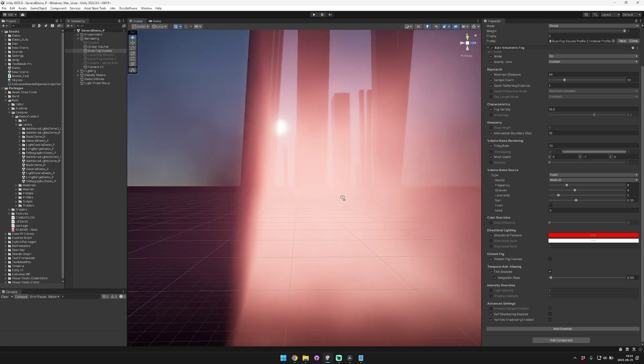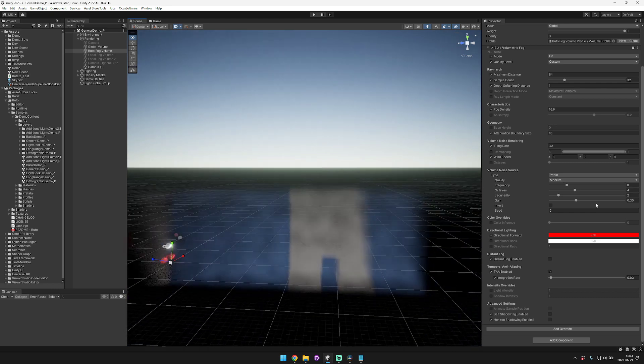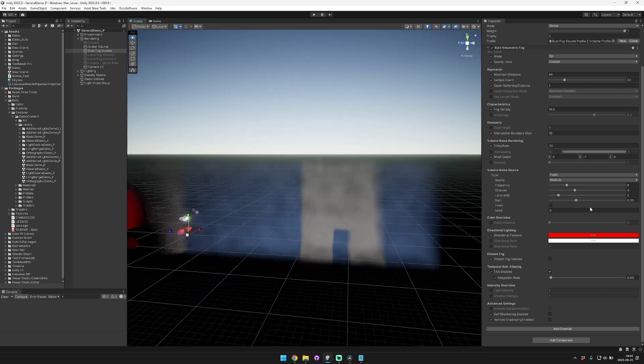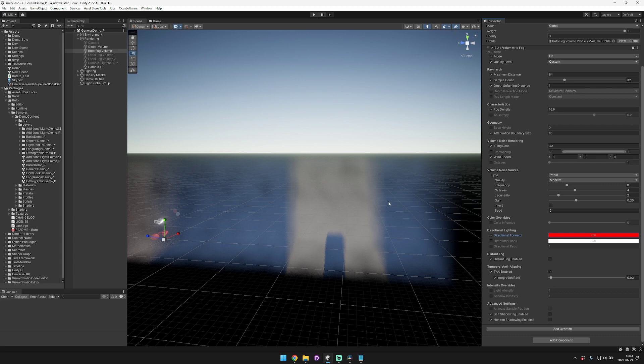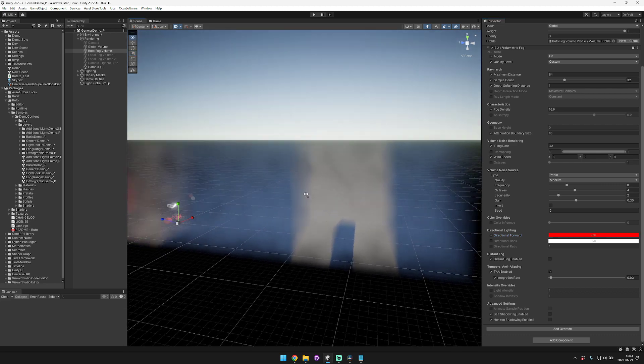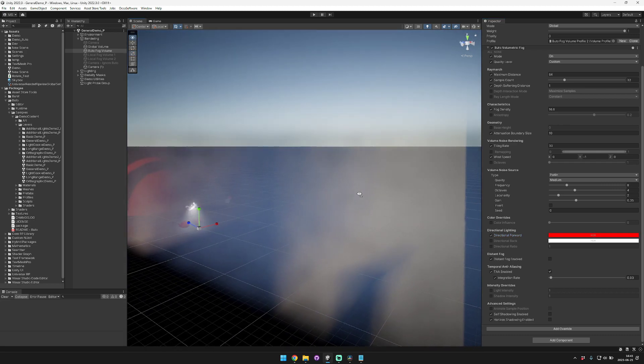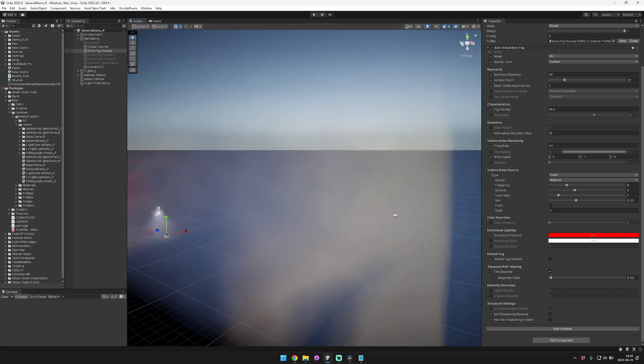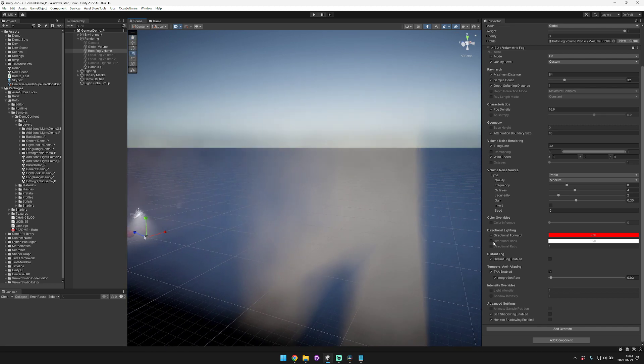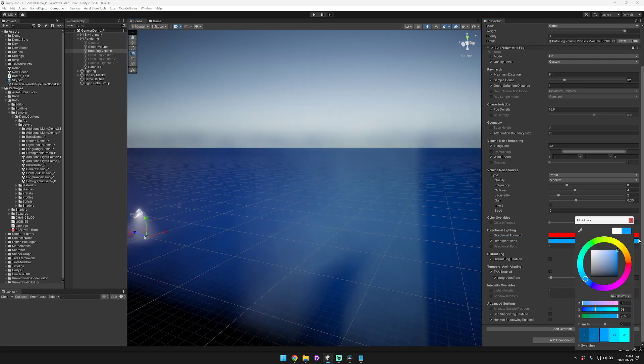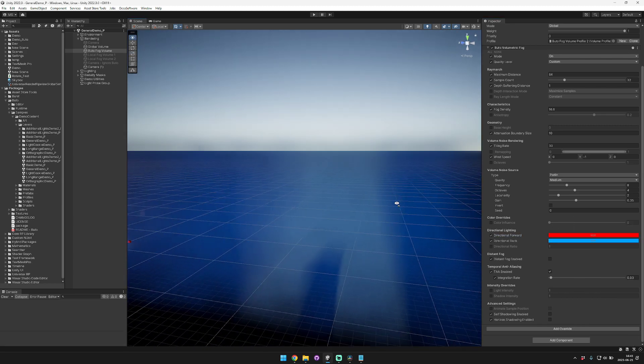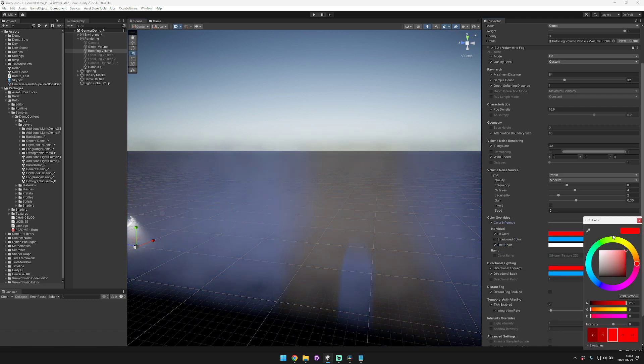Now if we go over here and we look away from the Sun, the fog is still our gray color and our world color. Now if we want to change the backlighting you can change this color, set that to blue. This is easiest to see when you use the color influence setting as well.